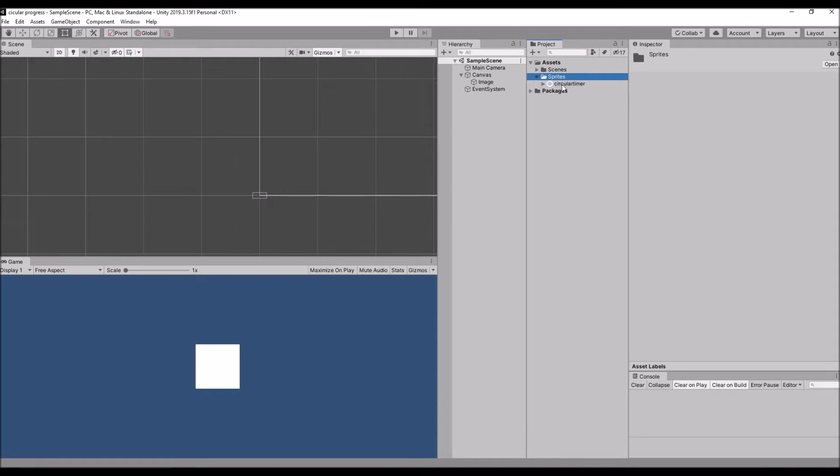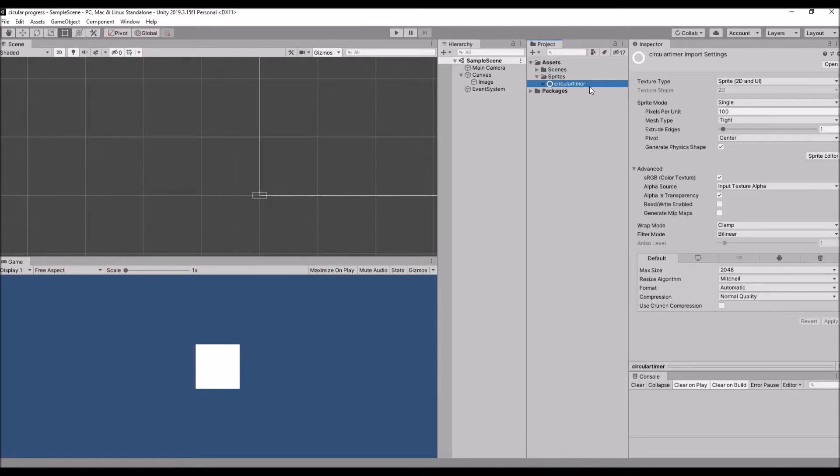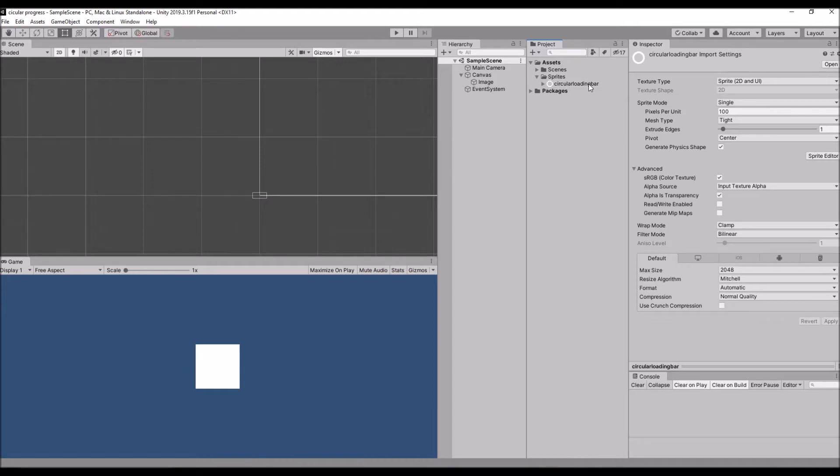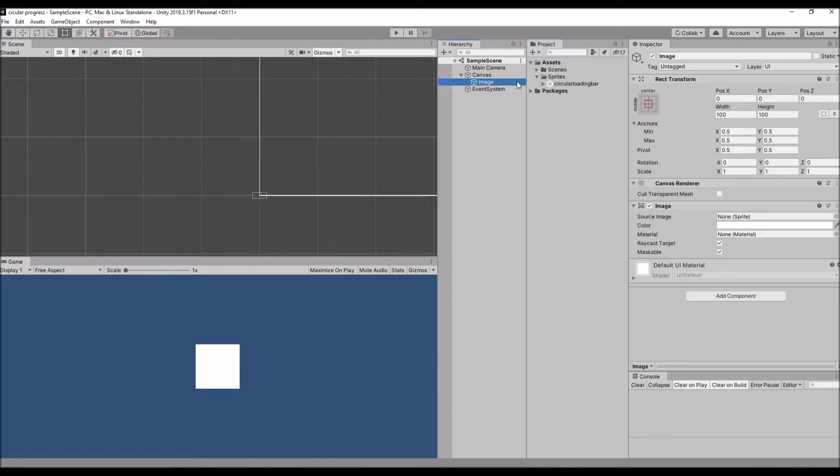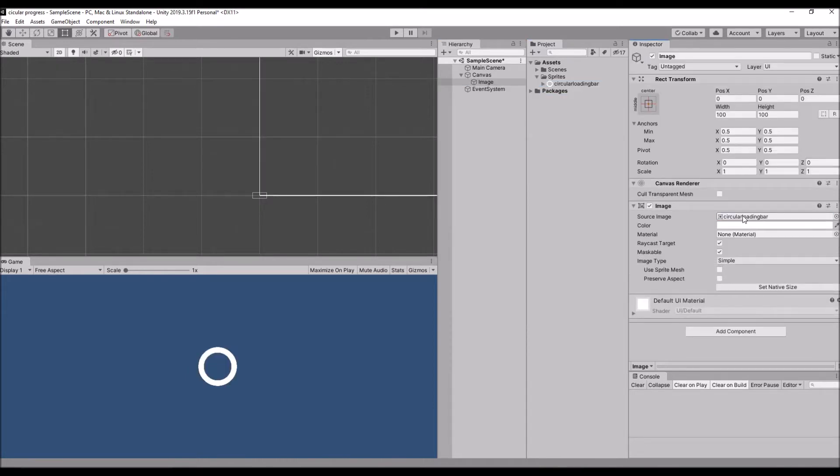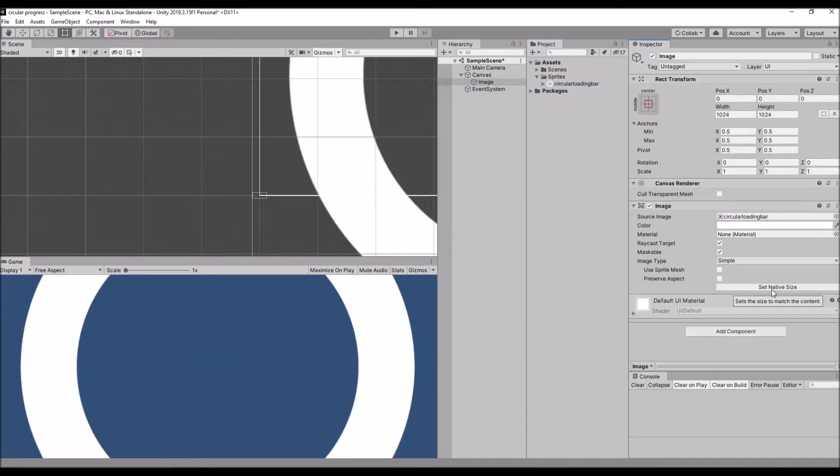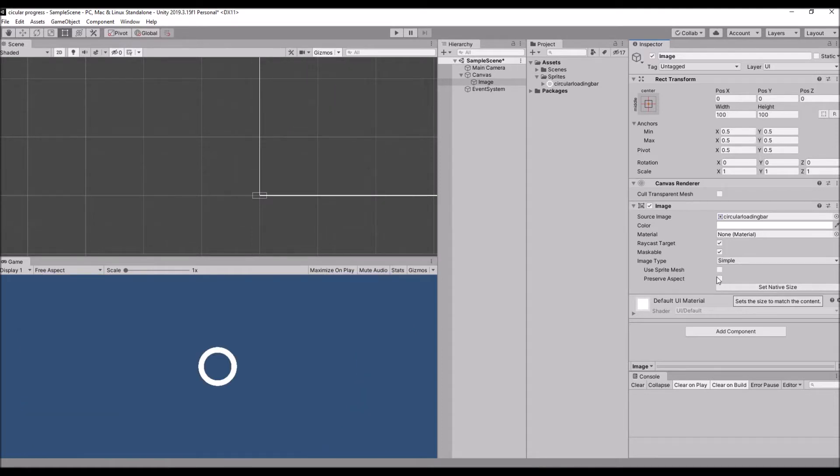I've dragged and dropped it over there. Let's rename it to circular loading bar, then drag and drop the image. Make it set as native and preserve aspect.